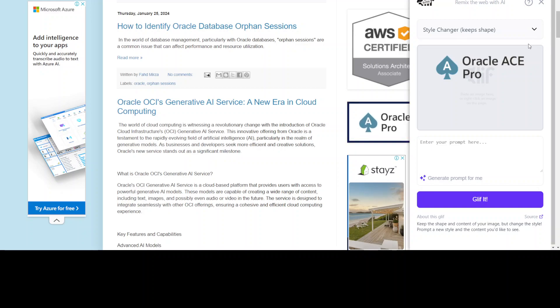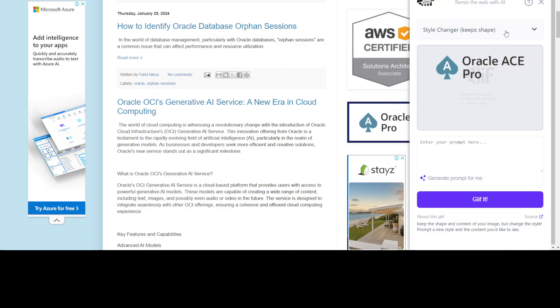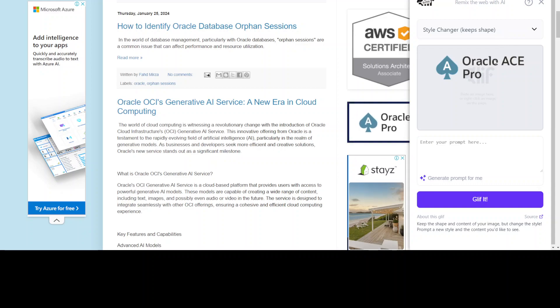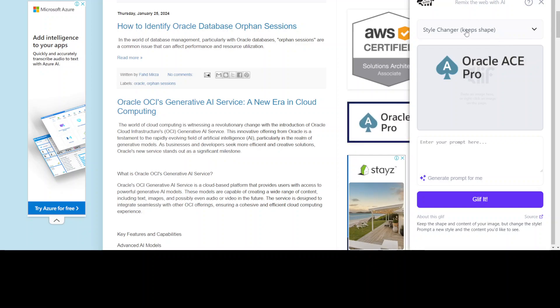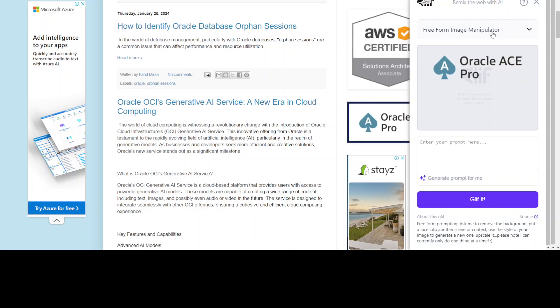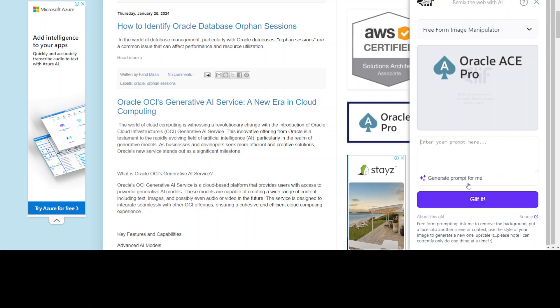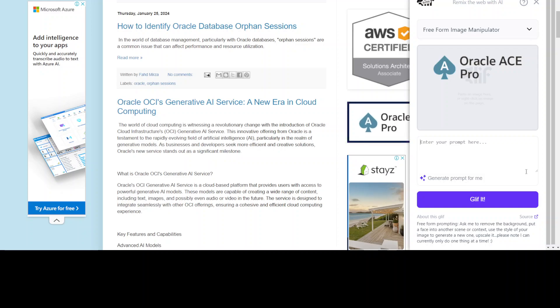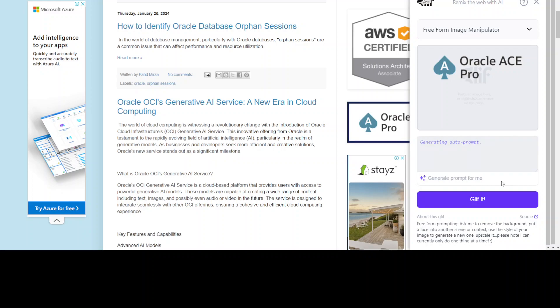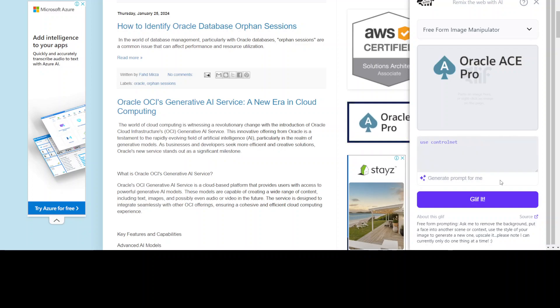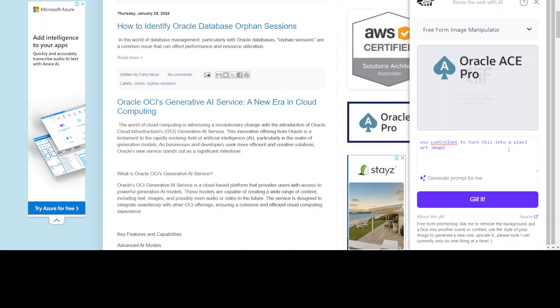Now here, just look at this. In the dropdown you can select all the styles like face transfer, background replacer, and freeform image manipulator, whatever you want. I'll just say freeform image manipulator. You can either enter your own prompt or ask Glyph to generate a prompt for me. Let's click on generate prompt for me. It says use this to turn this into a pixel art image.